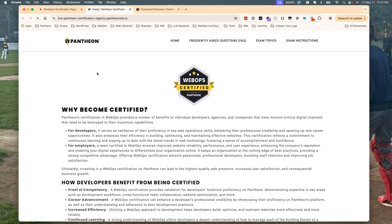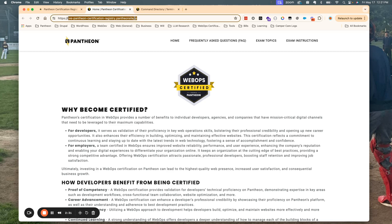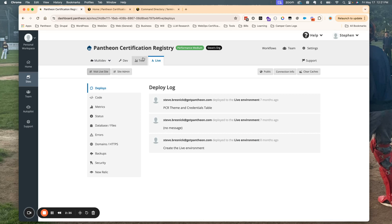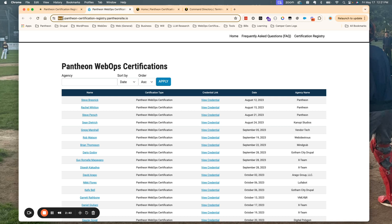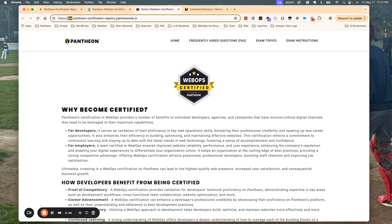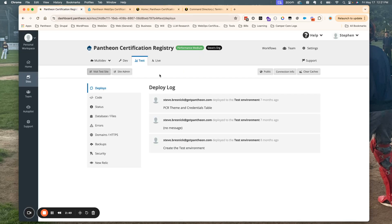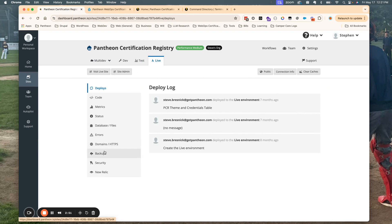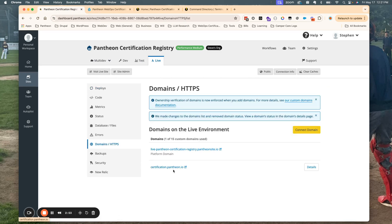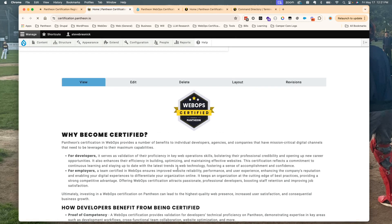If I click 'Visit Live Site', you can see it's going to bring me to the Pantheon platform URL. Same thing with the test environment — if I click 'Visit Test Site', you can see only this part of the URL is different. What we're looking at right now is actually the live site. In the live environment, you can set up a custom domain, which I've done here. If I go to pantheon-certification.pantheon.io, you can see that it's the same one.